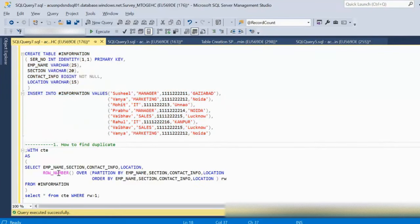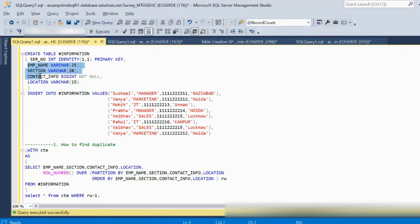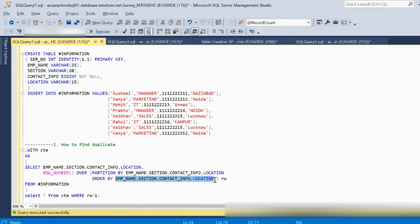To find duplicates, we are using ROW_NUMBER. Inside the ROW_NUMBER we are doing PARTITION BY on the employee name, section, contact information, and location. We then ORDER BY on all these four columns, because the first column — the serial number — is an identity column that is automatically generated in this table.